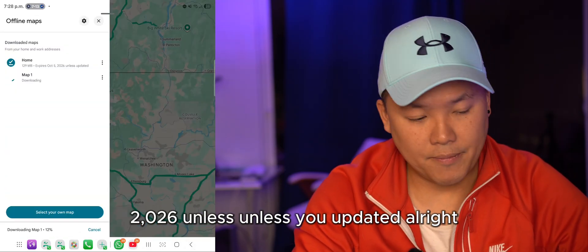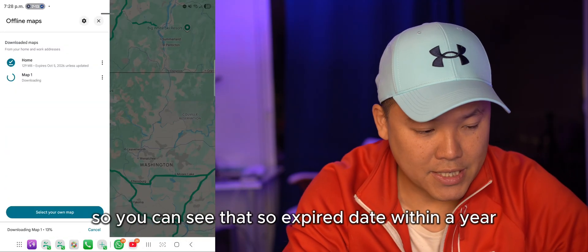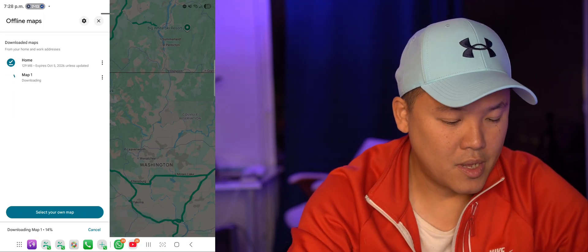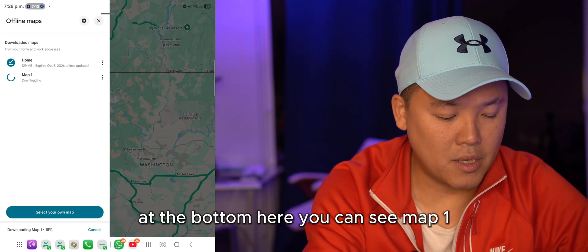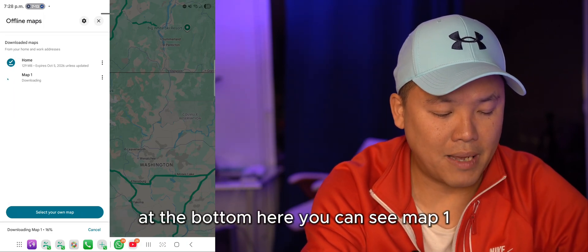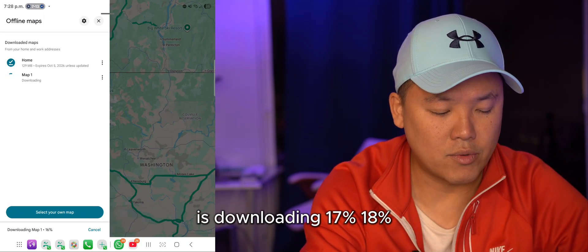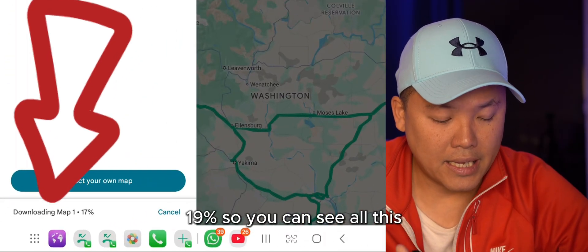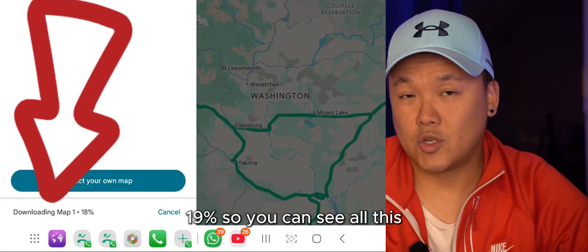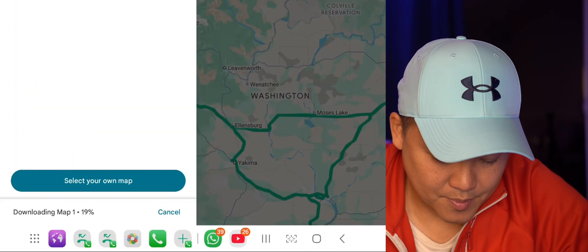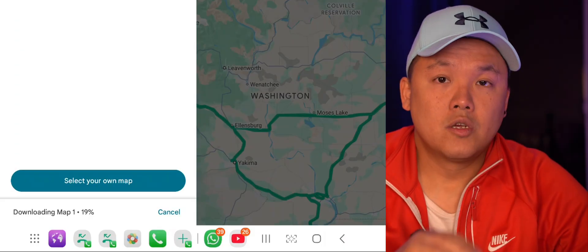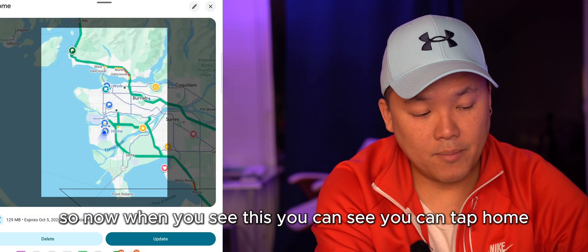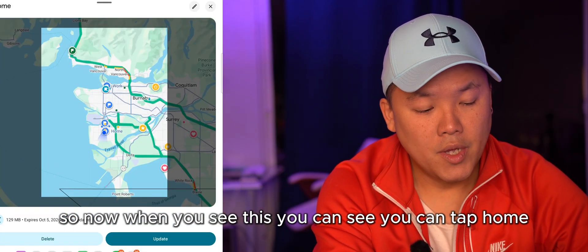You'll see an expiry date — for example, October 6, 2026 — so the map is valid for about a year unless you update it sooner. At the bottom you can watch the download progress: 17%, 18%, 90%, and so on until it's complete.